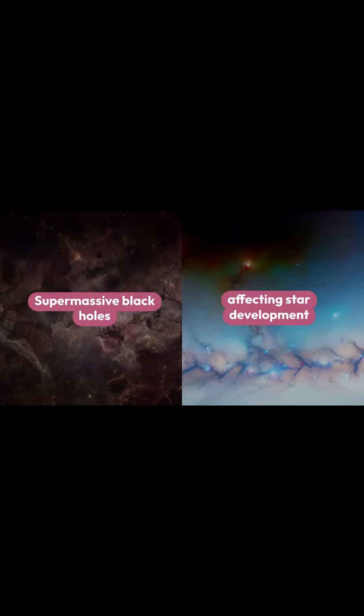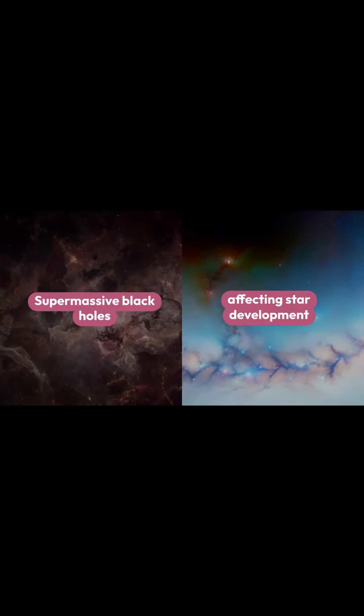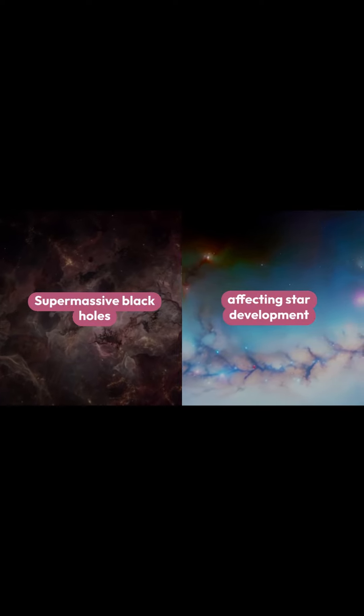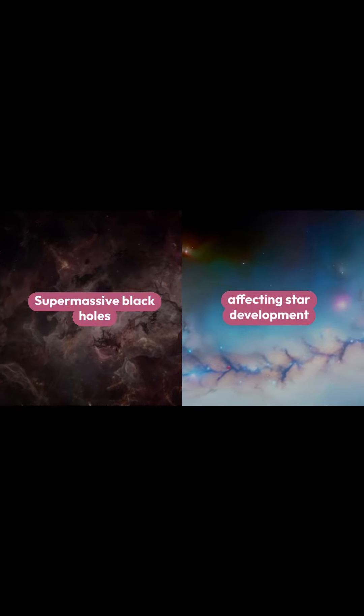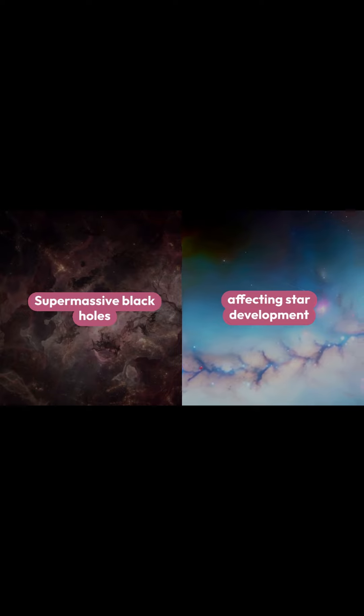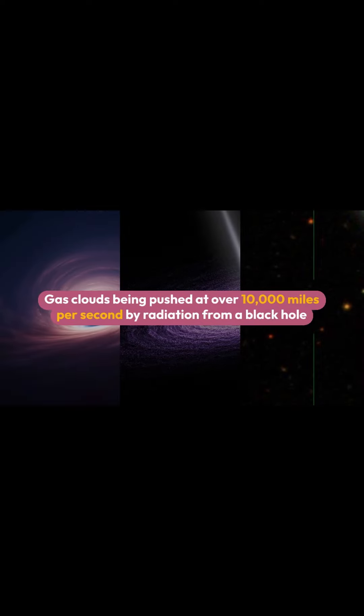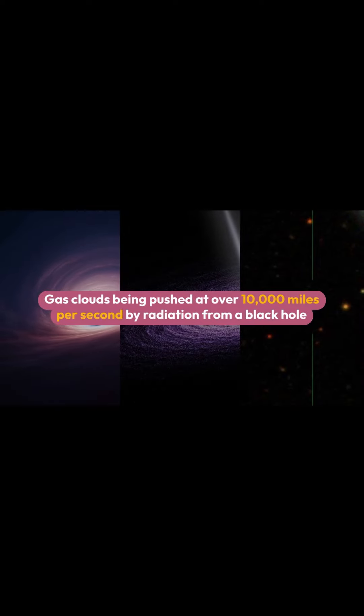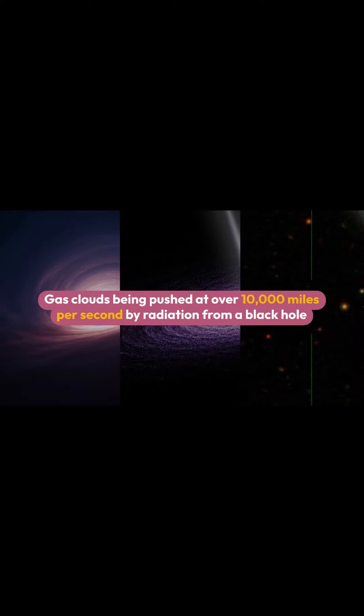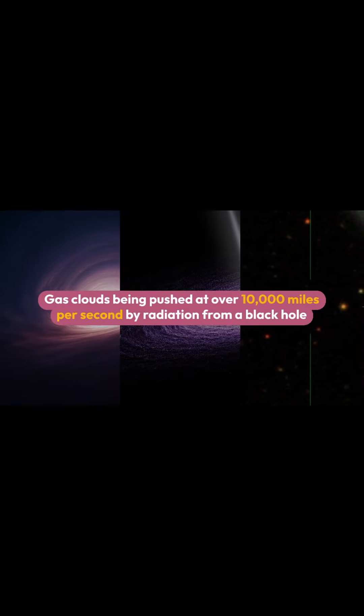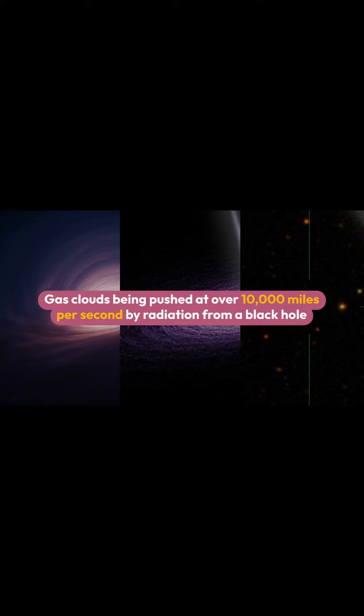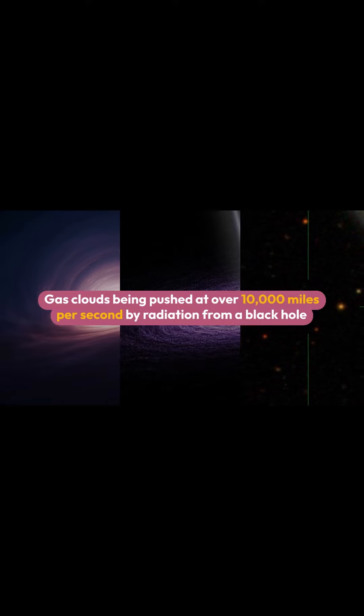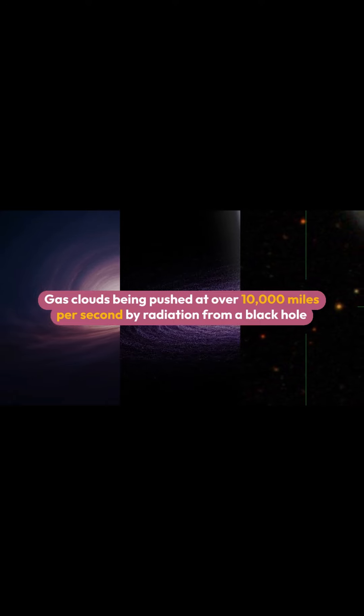Supermassive black holes can accelerate gas in galaxies, significantly affecting star development. Researchers led by Professor Catherine Greer discovered gas clouds being pushed at over 10,000 miles per second by radiation from a black hole.